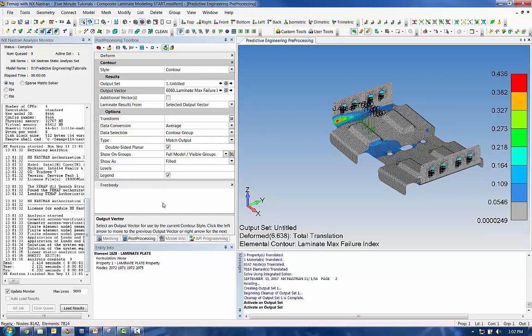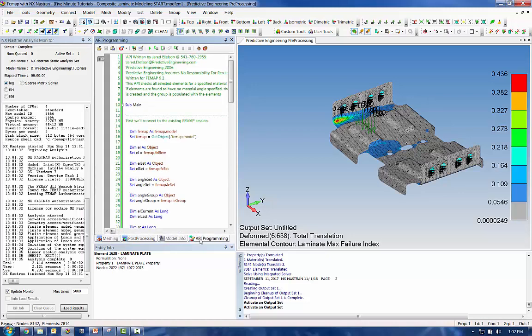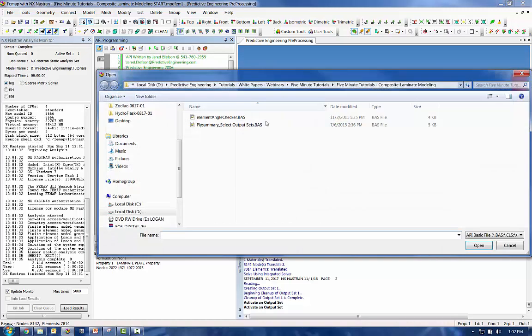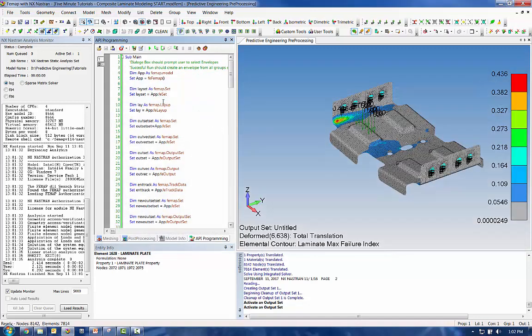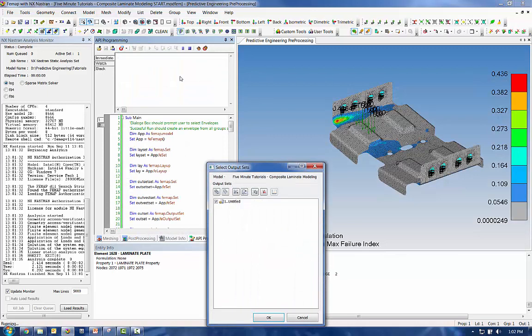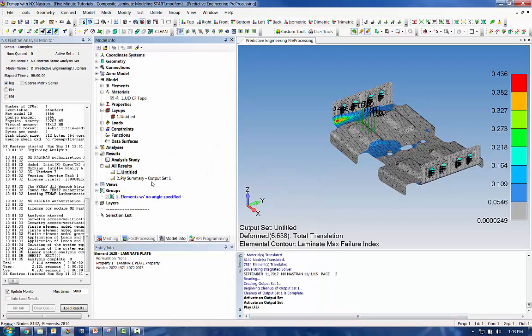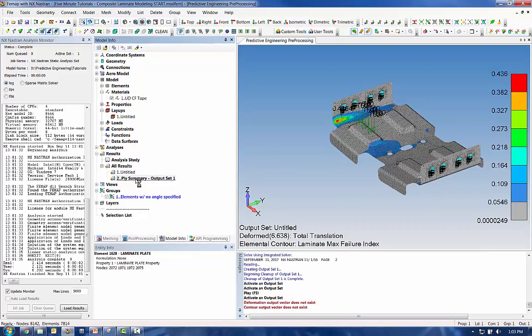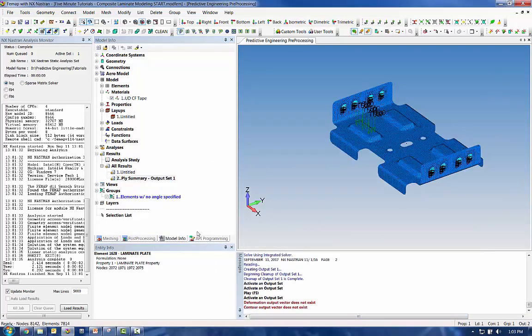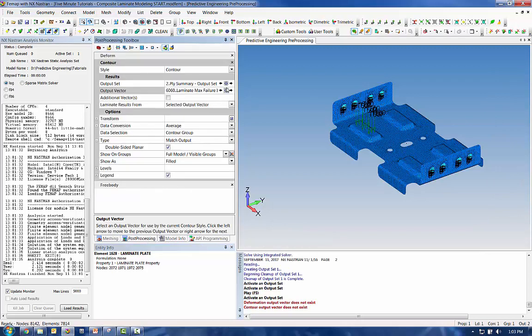But what I like, I like to look at the stresses as well. And so this is another opportunity for an API. This API was written by Andy Haynes, one of the Femap developers. And it creates a nice summary of your stresses across all plies. So you choose the output set that you want to summarize. It will create a new output set in your model.